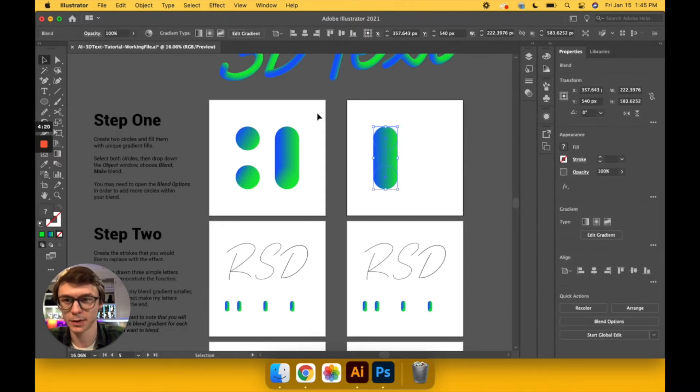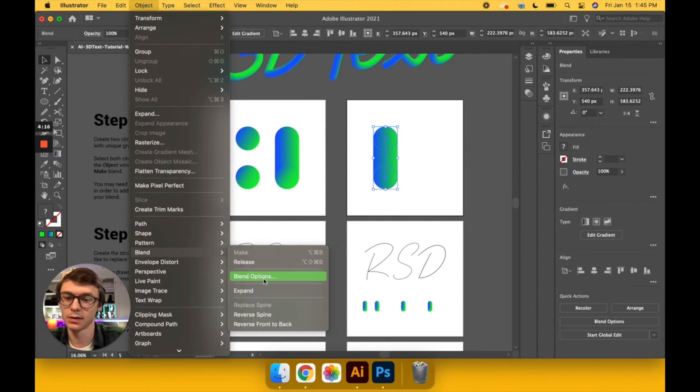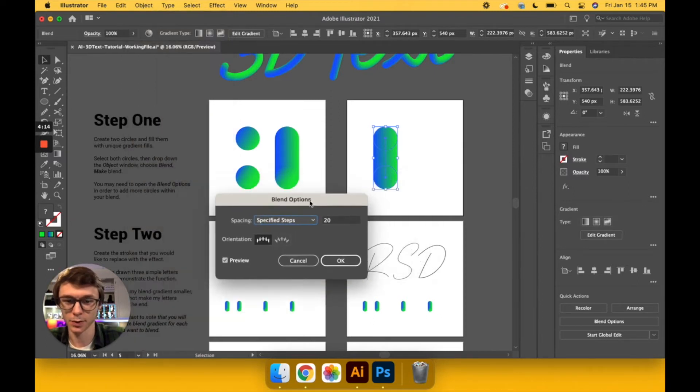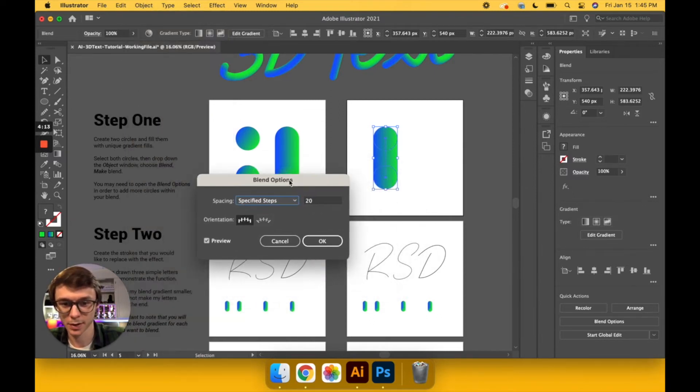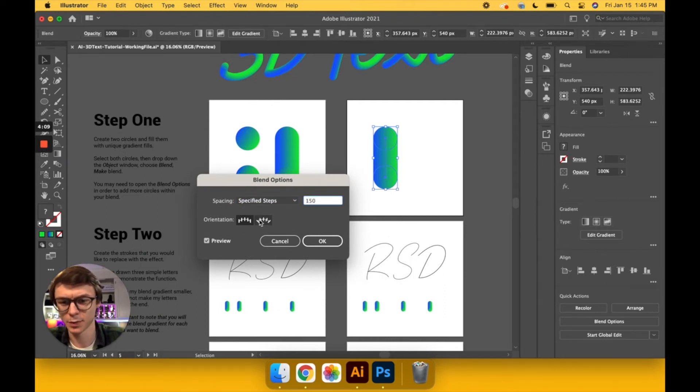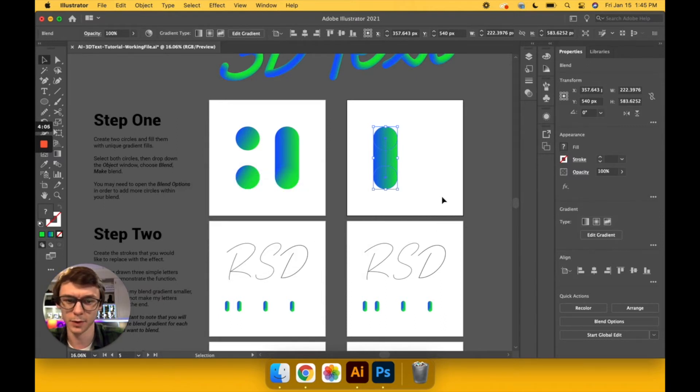Sometimes it can be a bit choppy, but to fix that, have your selection made, go back to Blend, Blend Options, and this will bring up the blend options panel. From here you can change how many steps you want in between. 150 is pretty good for the size I'm working on here, so I'm just going to keep it at that and move on.